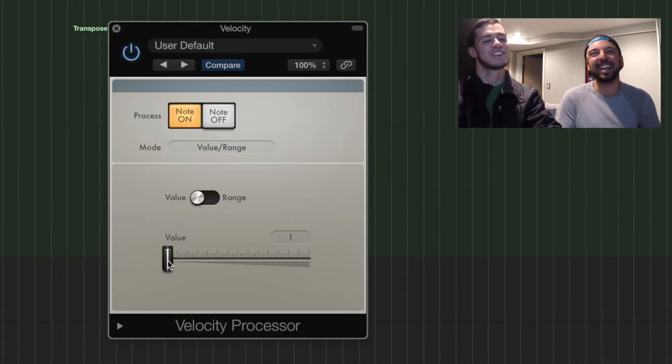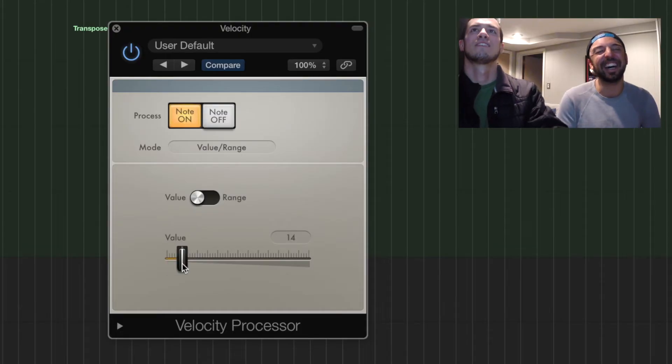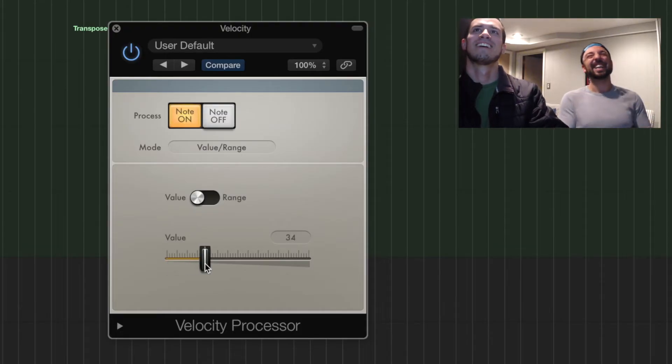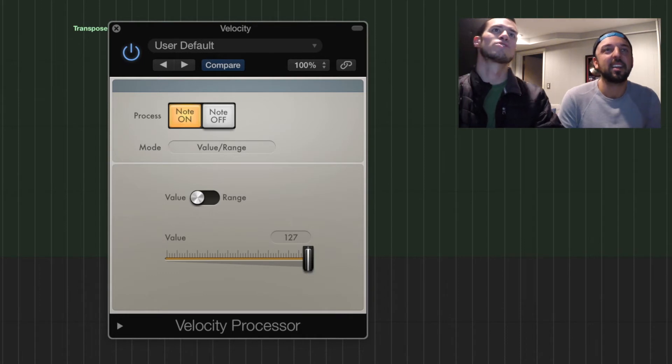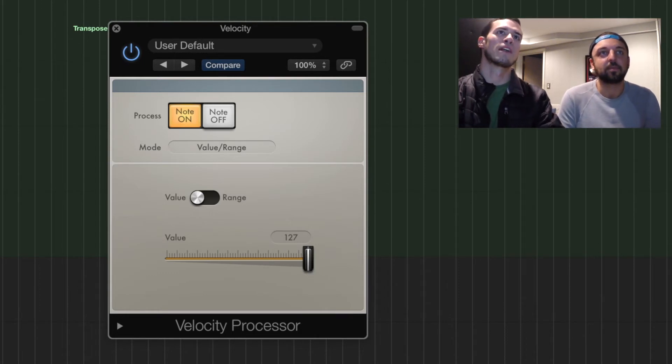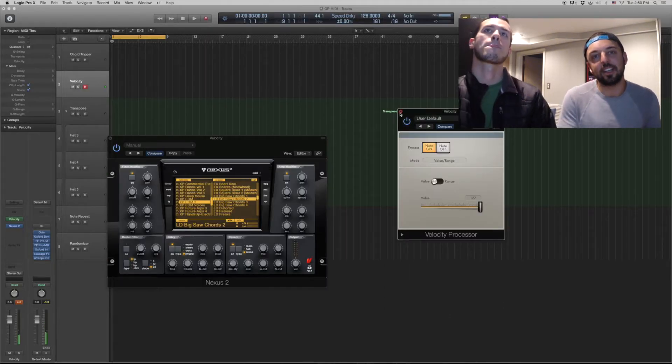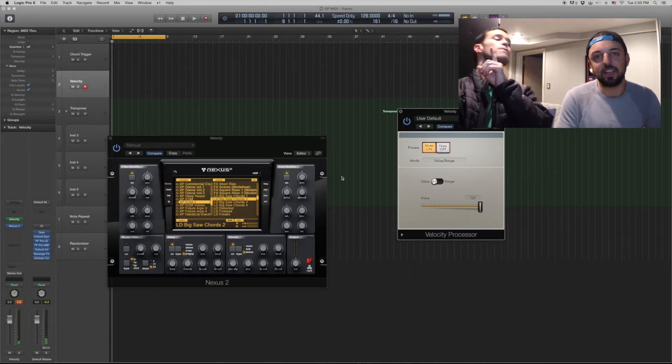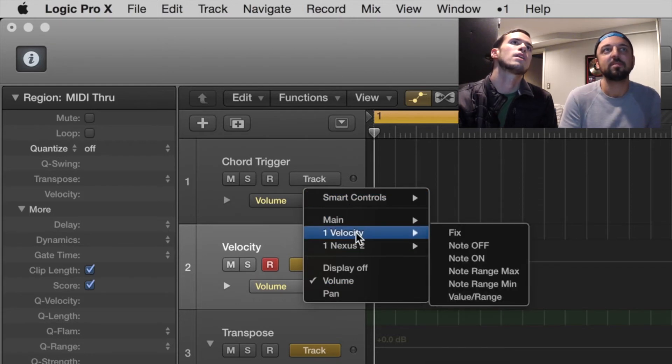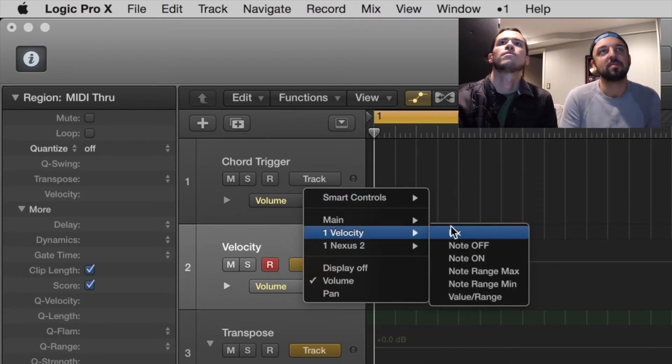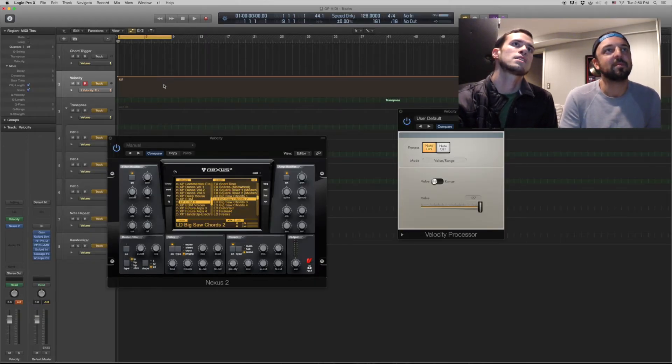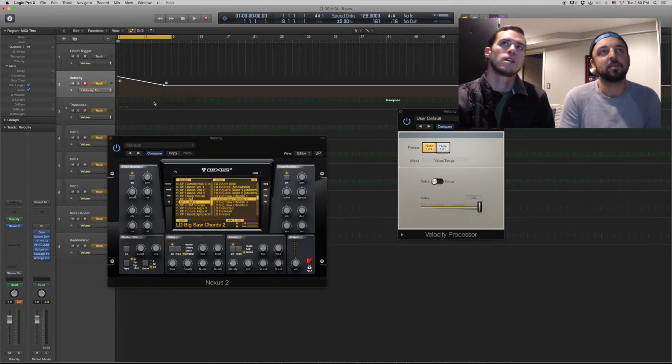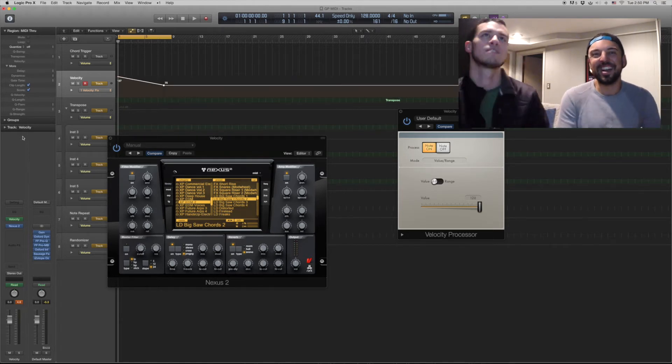So it's really nice when you're just running through sounds. And for automation it's also very convenient, because now it just pops up here, velocity plugin. Now you can just automate the value of the velocity instead of doing it with the little nubs that are in there.